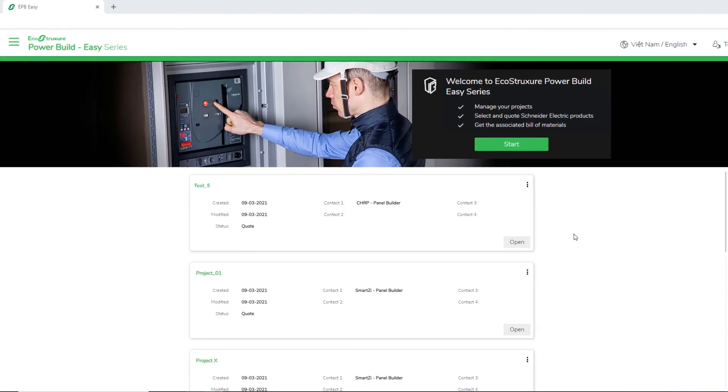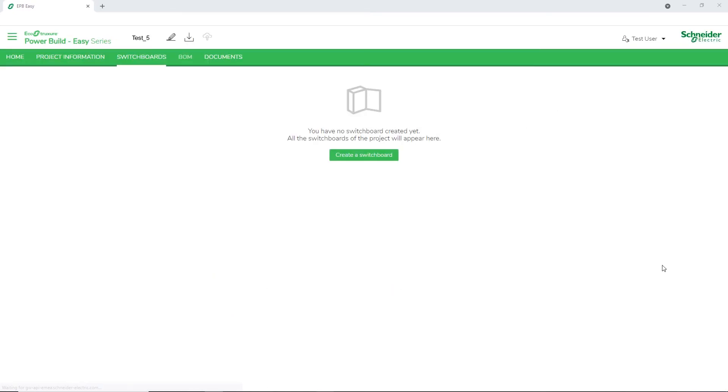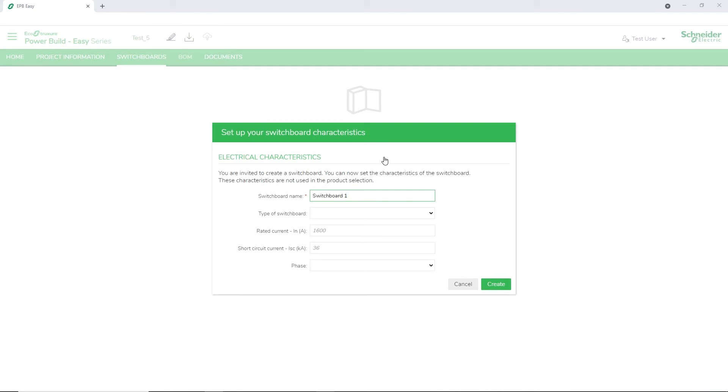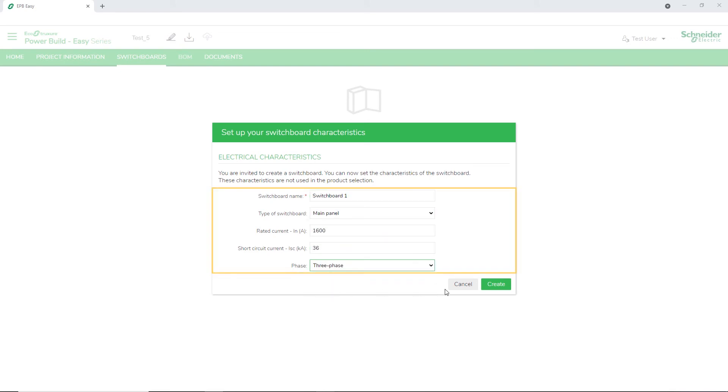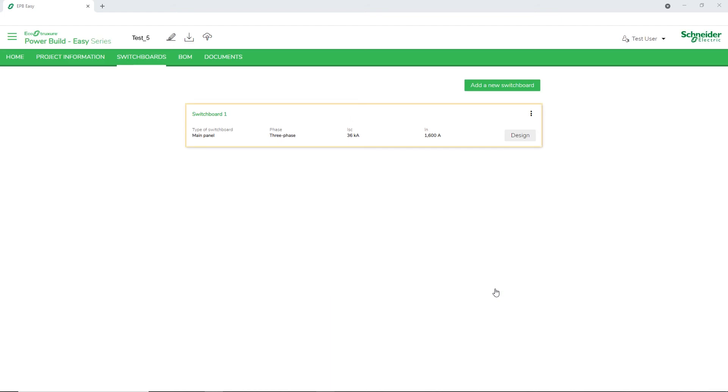Once you have the project created, click Open. To create a switchboard, click Create a switchboard. The Setup window opens. Here, you can define the switchboard name, enter the required electrical characteristics, and then click Create. The switchboard is now created.